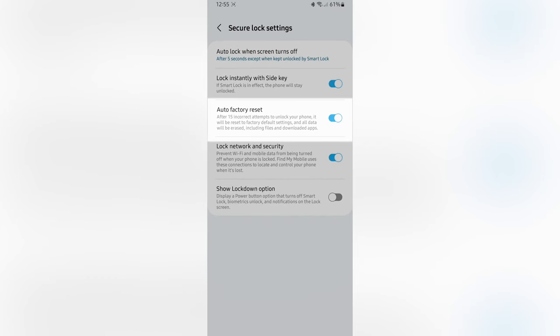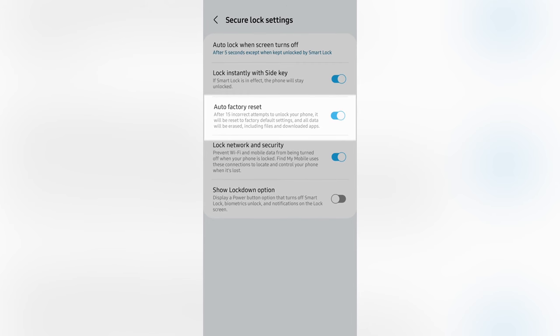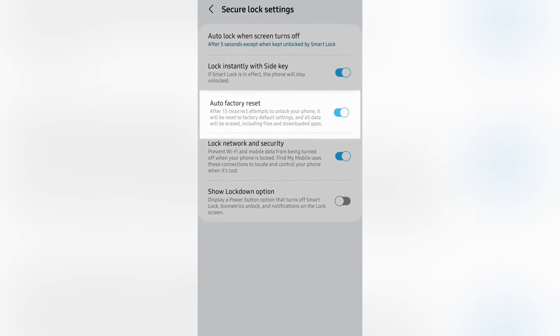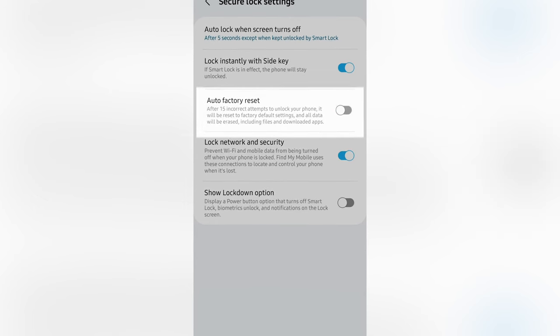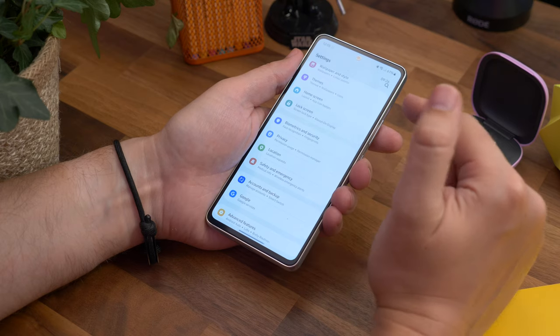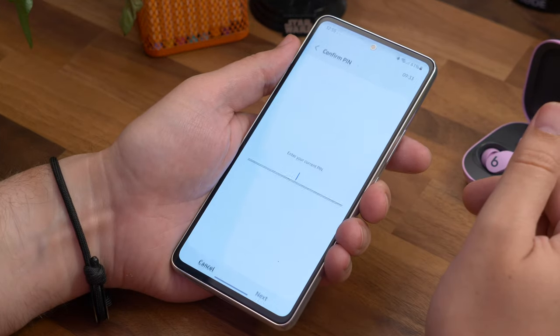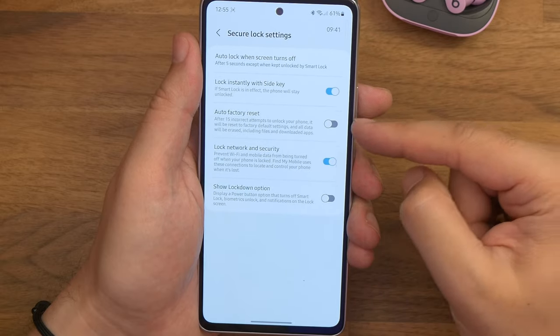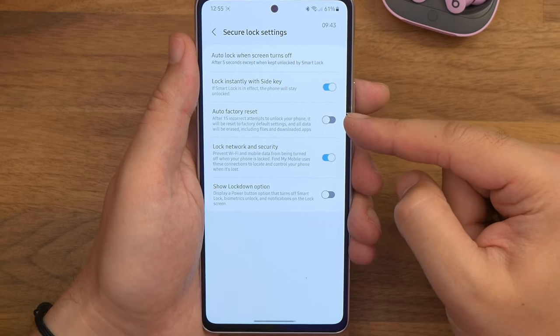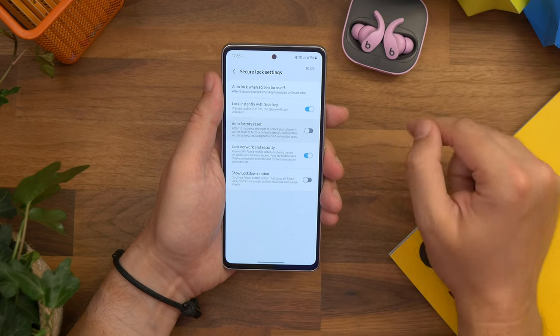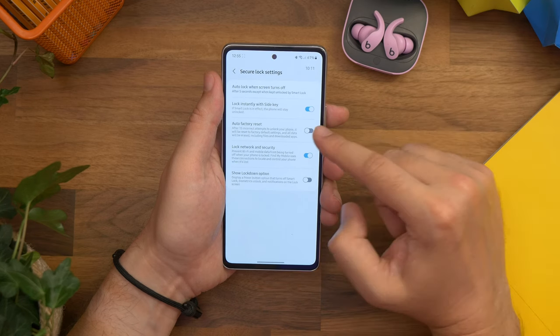Number seven is setting your phone to self-destruct. Well, technically it doesn't literally self-destruct, but rather you can enable the phone to automatically factory reset and erase all the data when there have been 15 failed attempts to unlock it — maybe not one for those of you who have kids that like to guess your pin code. Open settings, lock screen, and now find secure lock settings near the top of the list. Enter your pin number and on the next screen you'll see an auto factory reset option. Toggle it on to enable the feature that completely wipes your phone when someone tries unsuccessfully to unlock it 15 times.